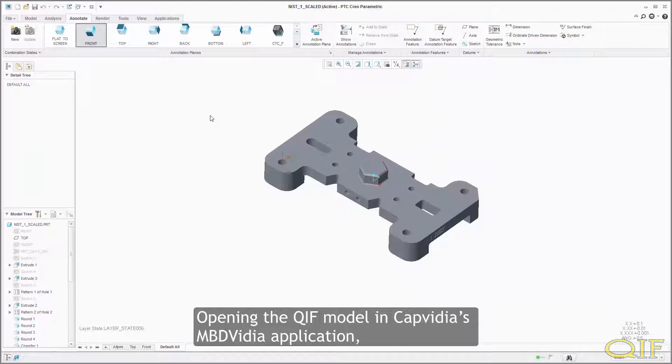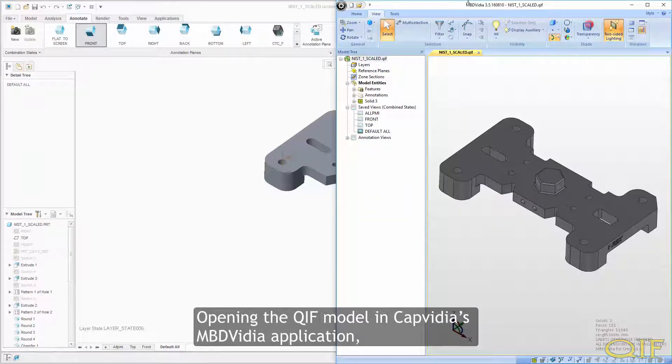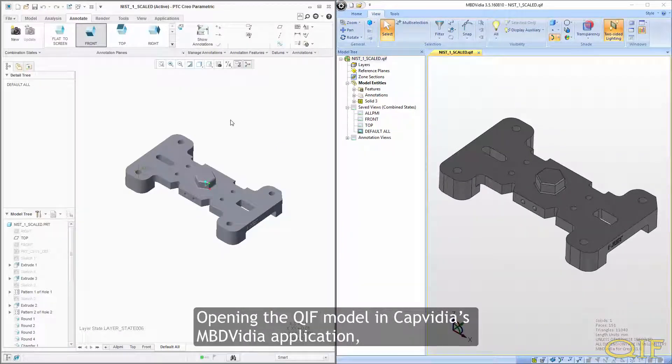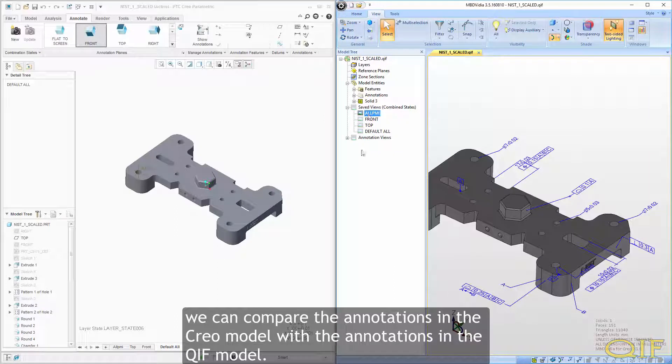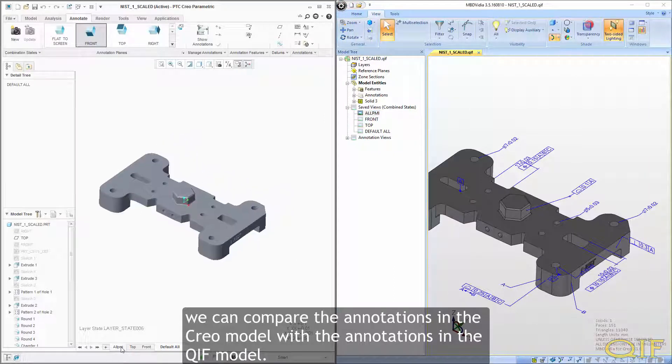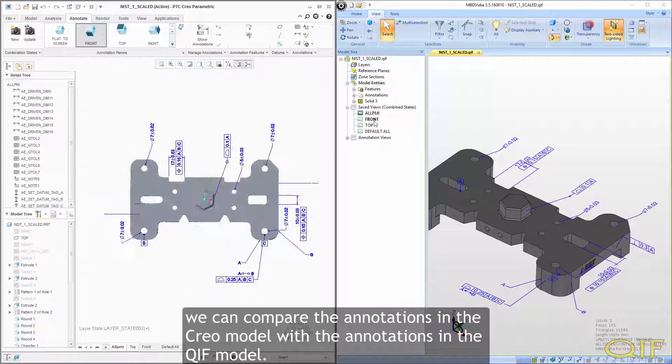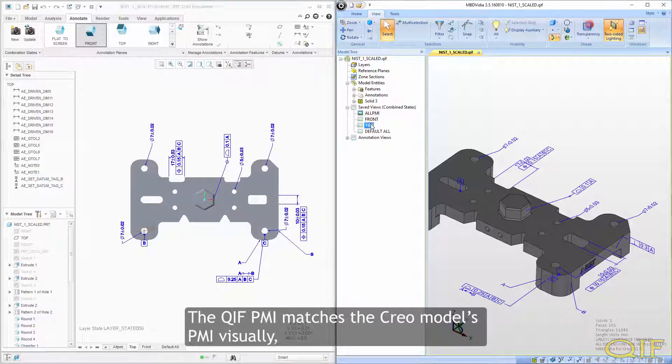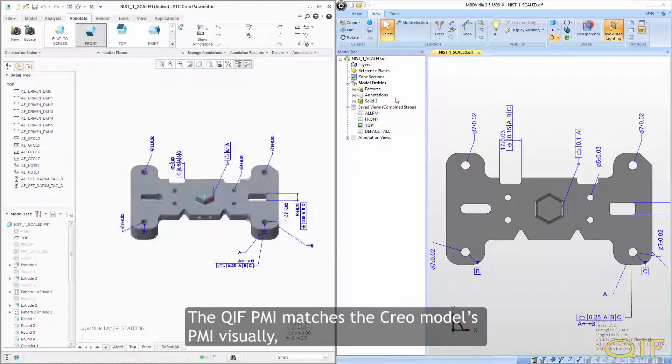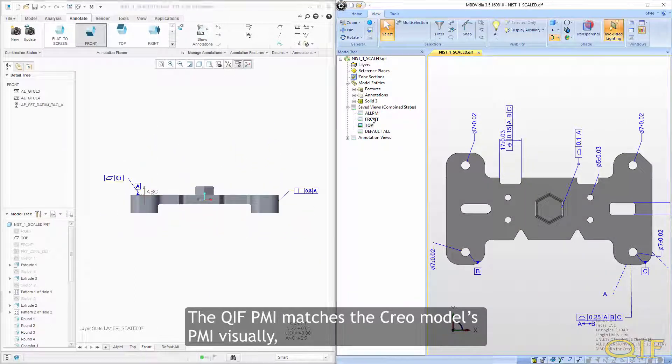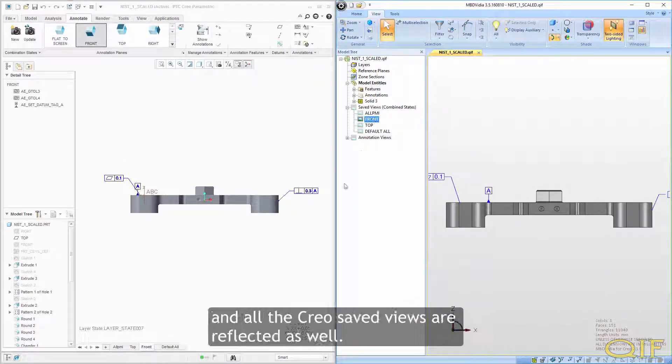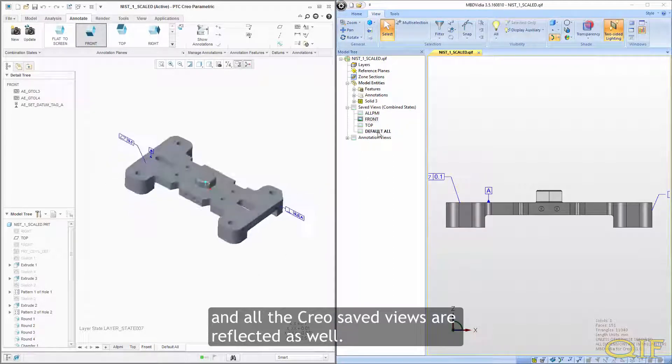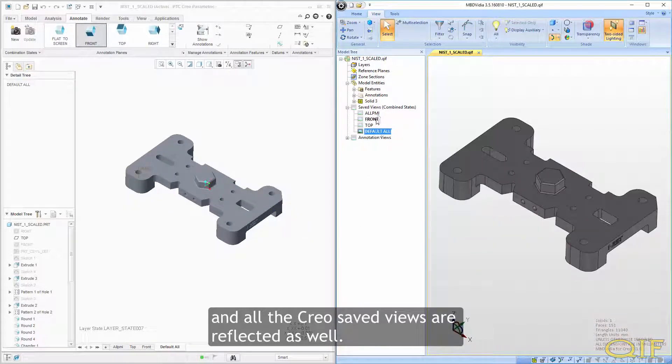Opening the QIF model in CapVidia's MBD video application, we can compare the annotations in the Creo model with the annotations in the QIF model. The QIF PMI matches the Creo model's PMI visually, and all the Creo saved views are reflected as well.